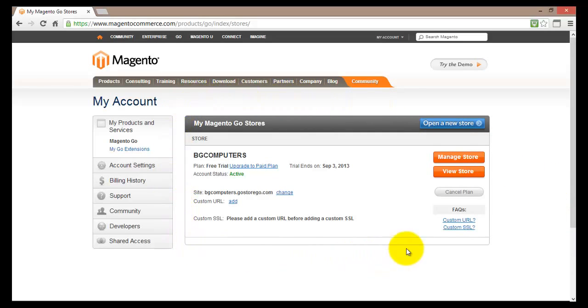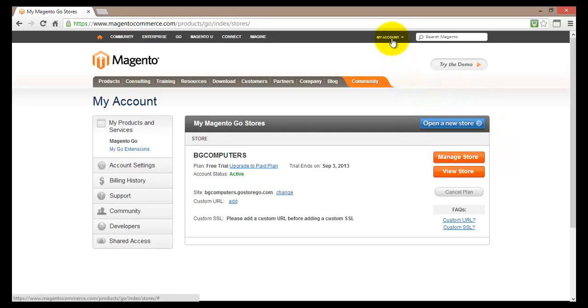This here is the dashboard. You can access your dashboard anytime by going up here and clicking on my account. In the dashboard you'll find all the information about your stores.